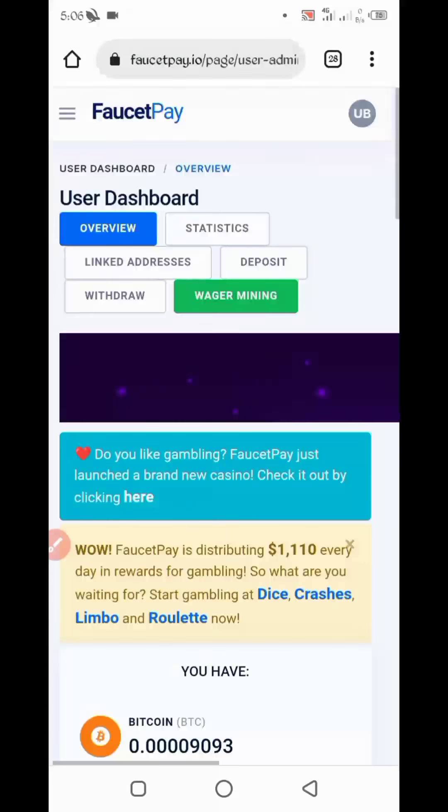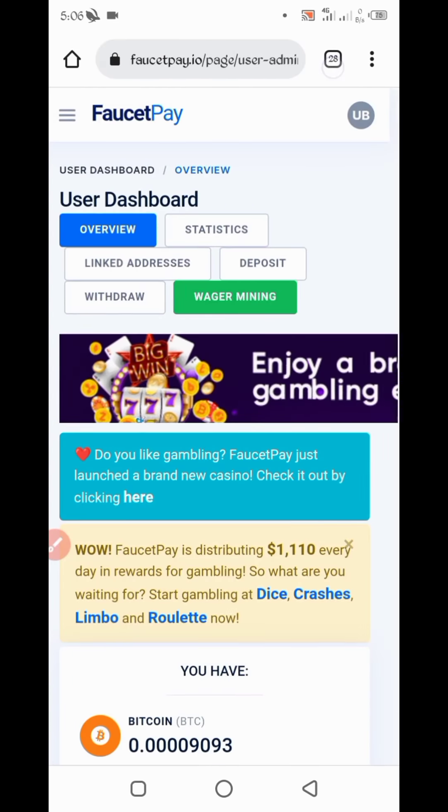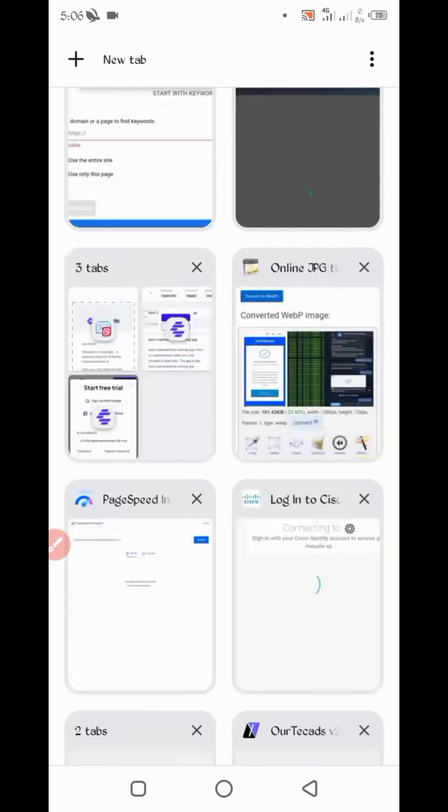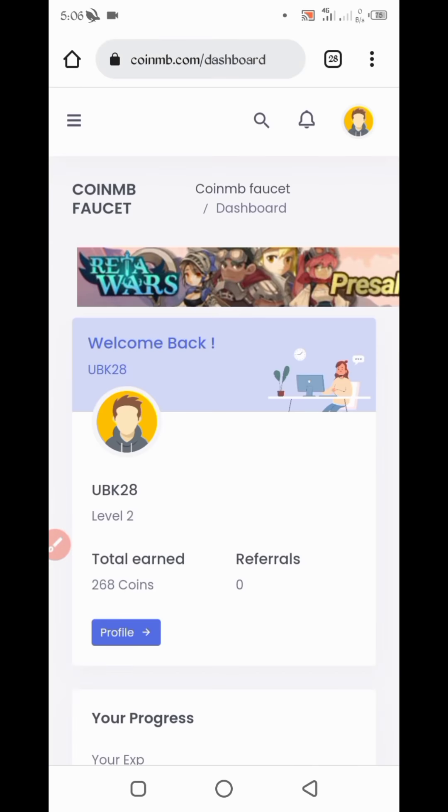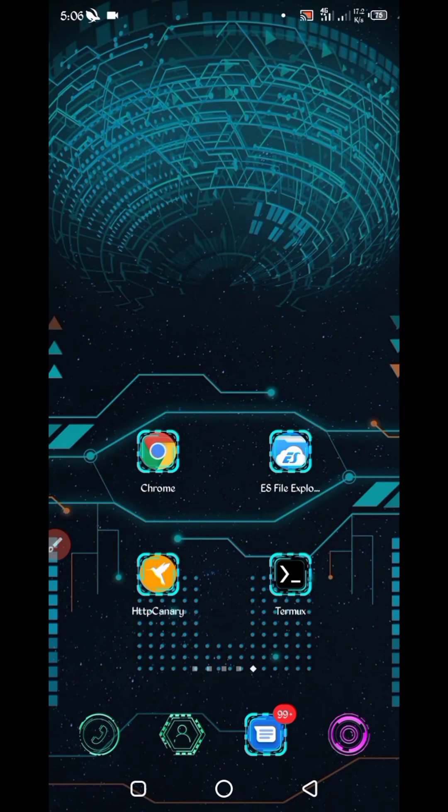You can earn unlimited money from this website. Now you have required script file. Script file link in description. You can go from there, open first post and you will see script button. Click on script button. Script will be downloaded.